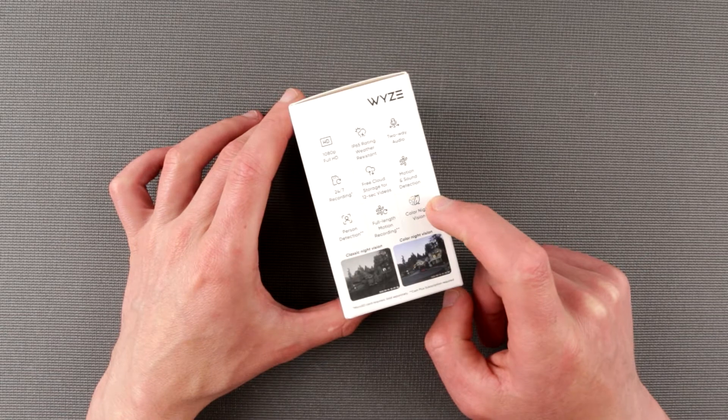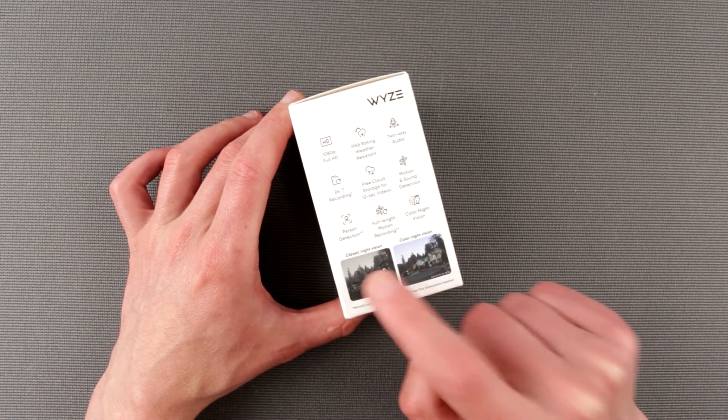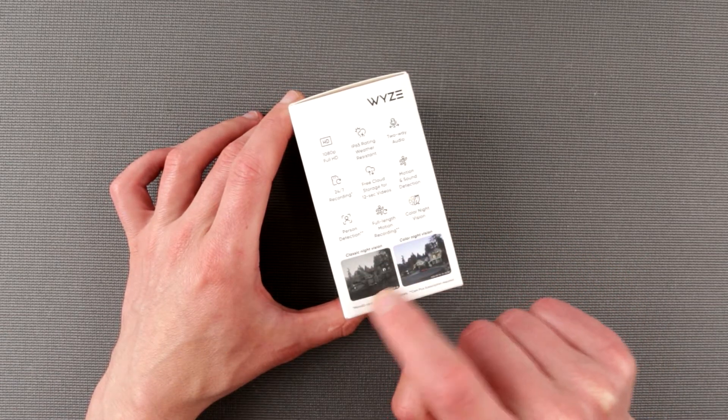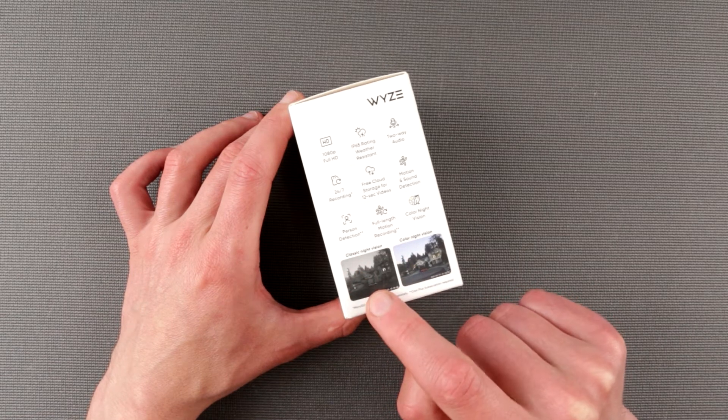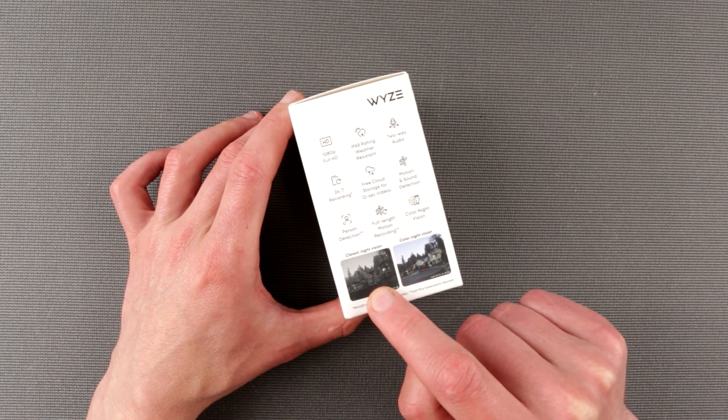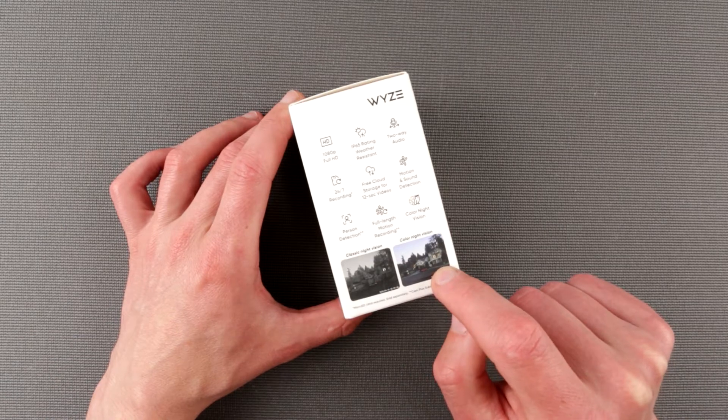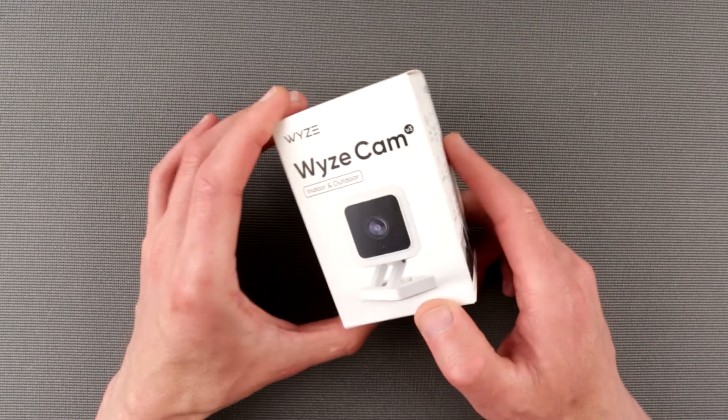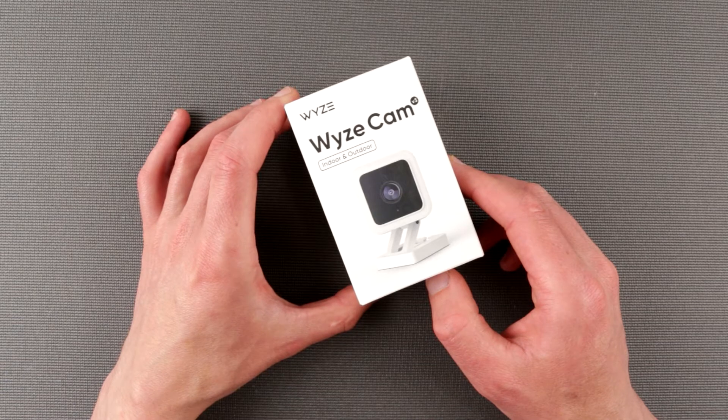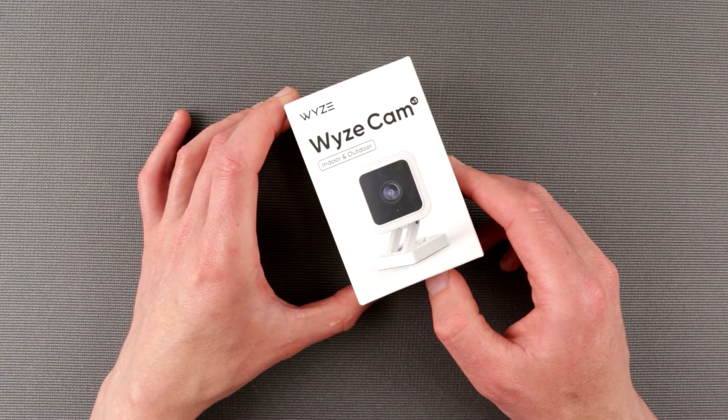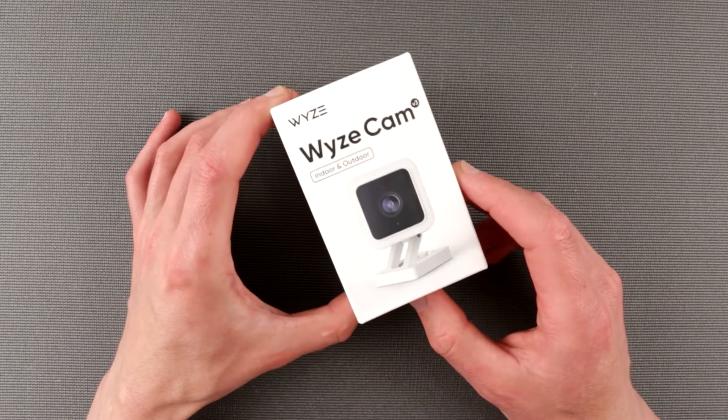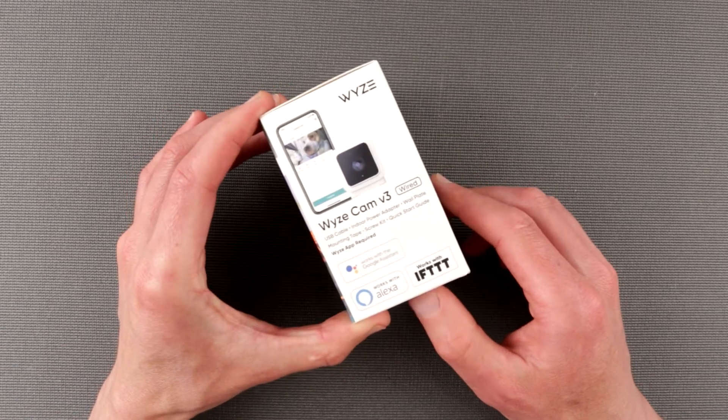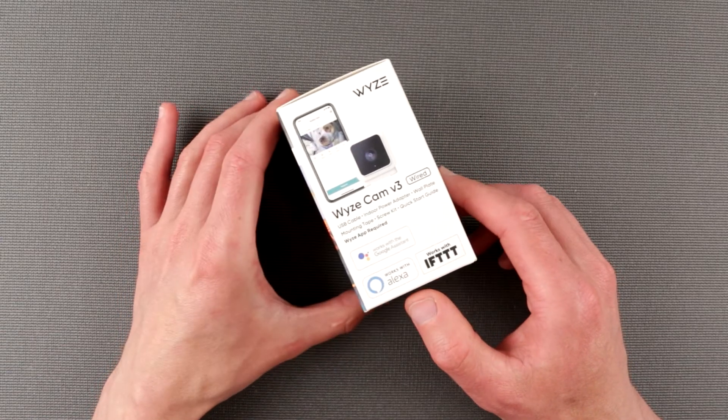Color night vision. They actually compare two pictures over here, classic night vision and colored night vision. So classic is they want to compare with camera like Wyze Cam V2 and this is Wyze Cam V3. So form factor of the camera is very similar to Wyze Cam V2 and any other cameras like Blink, for example, they are pretty much similar size and form factors.